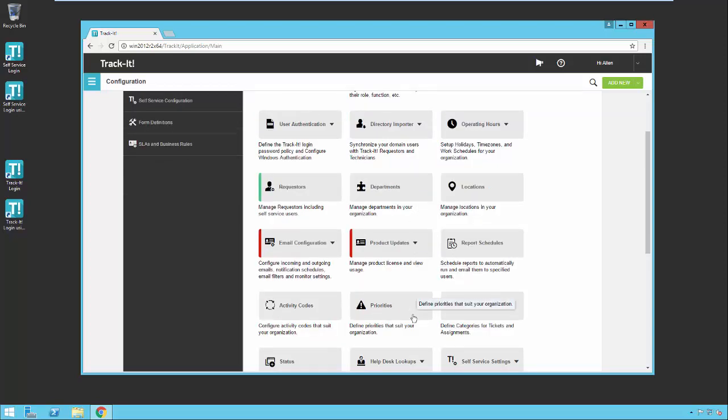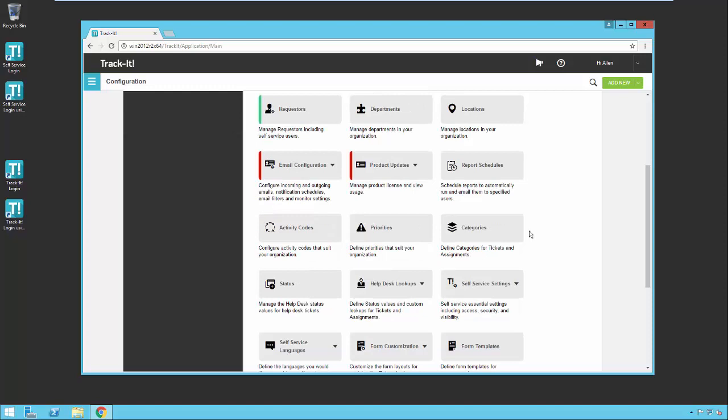Priorities. Those are important because they are how you categorize your help desk tickets: high, medium, low, critical, ASAP. Categories are also very important because they help you classify the work that comes into your help desk.